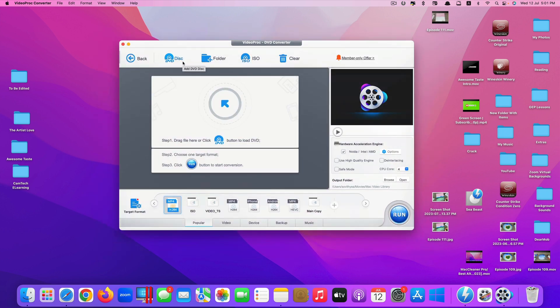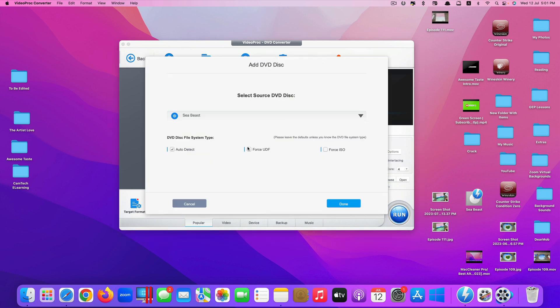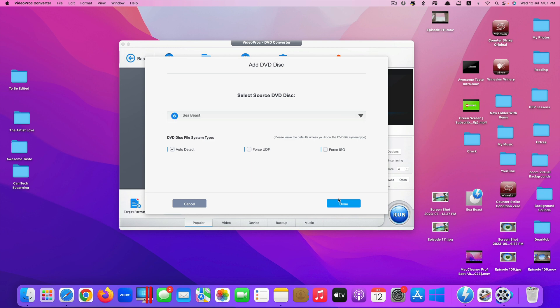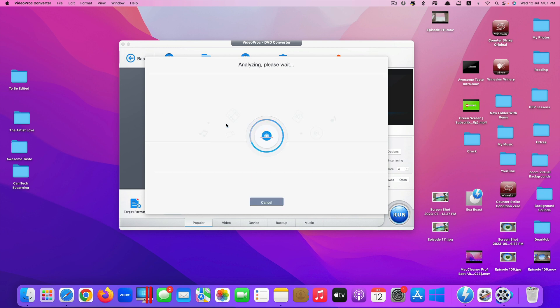Because we convert from a DVD, we click on the first option called Disc and you need to insert your DVD through a DVD drive. Once you're done, it will auto detect like this. Just like in my case, the DVD that I have inserted is Sea Beast. Just click on Done.